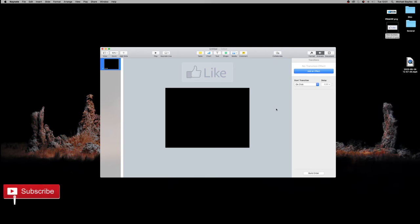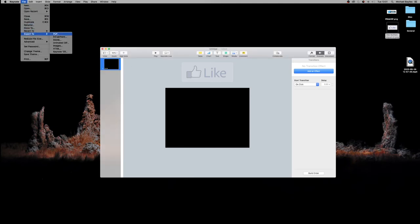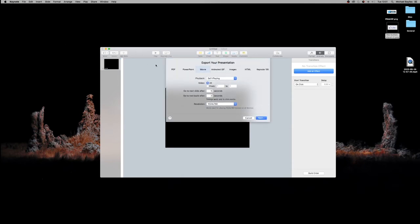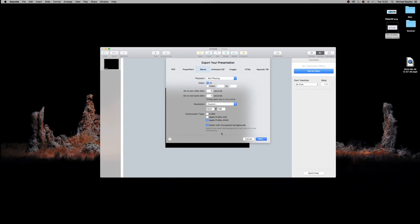Now we're going to export out of Keynote as a video file, a movie. We're going to select self-playing because we want it to play on its own and change the resolution to custom, Apple ProRes 4444. We're going to make sure we export transparent backgrounds. We've set our background to no fill, so the background will be transparent, not importing a black background, which is perfect for our YouTube videos because we can overlay it.